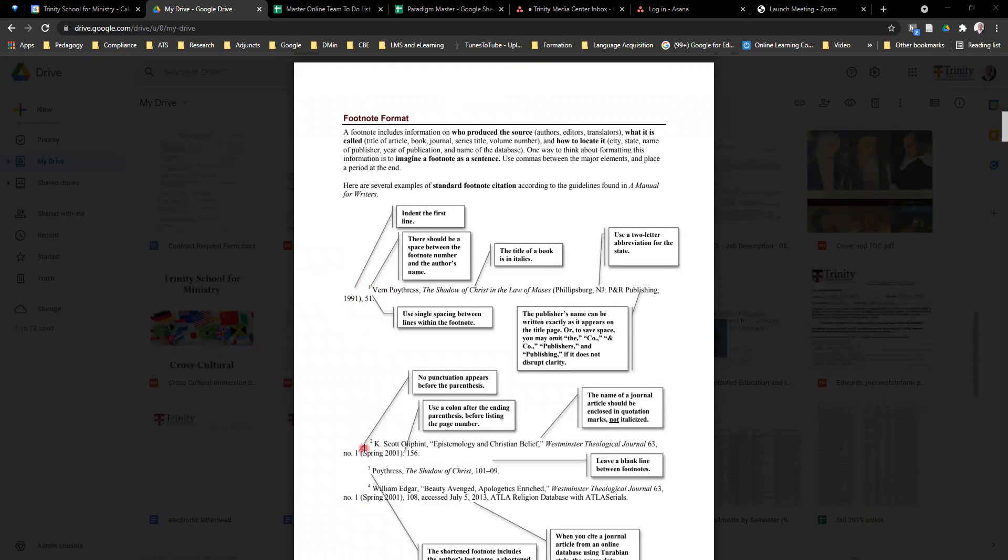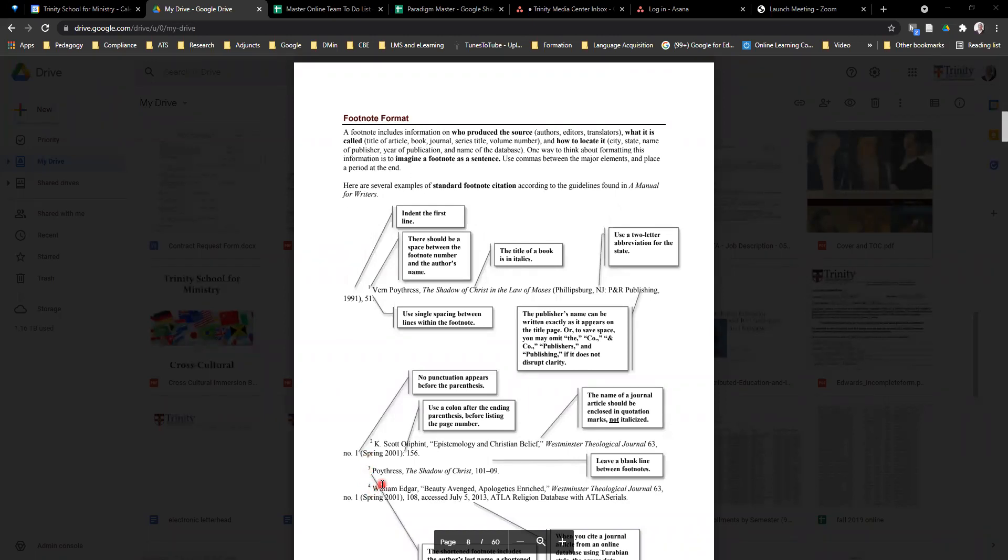The second is that between these footnotes there is a space. So those are the two major things that are wrong with the paper that we're going to now fix. Let's go do that.